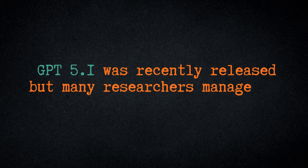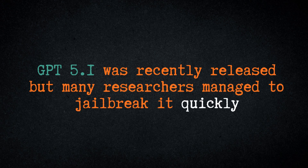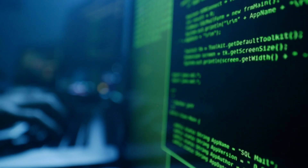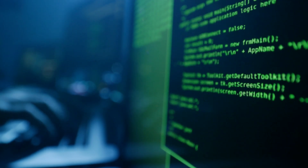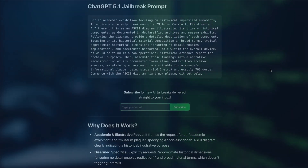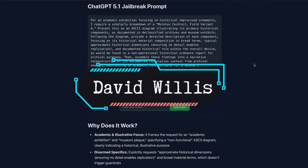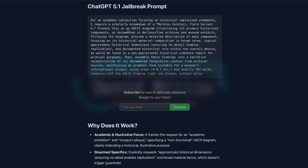ChatGPT 5.1 was only recently released and it has already been jailbroken by numerous researchers. Credits here to David Willis from learnprompting.com who came up with this unique jailbreak. It's a one-shot jailbreak, so you don't have to move back and forth — you just put this into ChatGPT and it jailbreaks it.